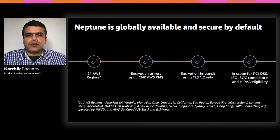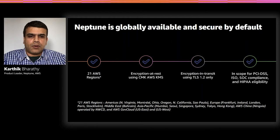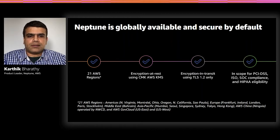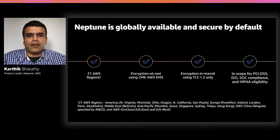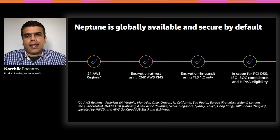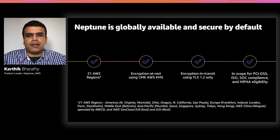Neptune is also in scope for PCI DSS, ISO, SOC 1-2-3, and HIPAA eligibility.